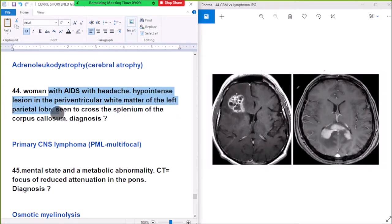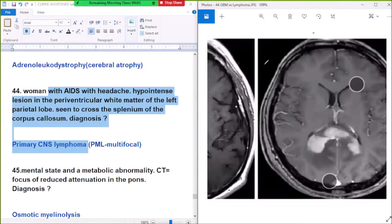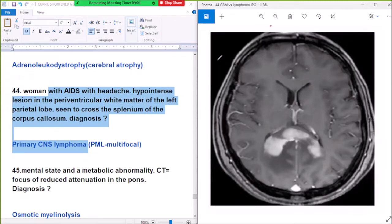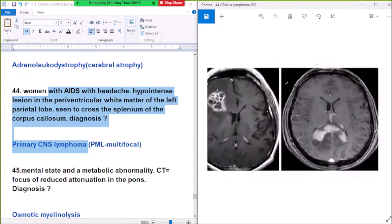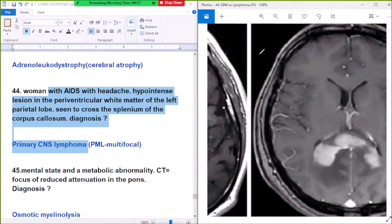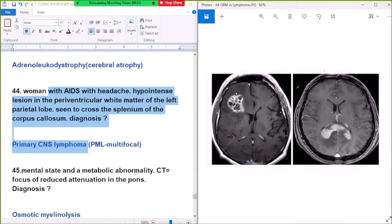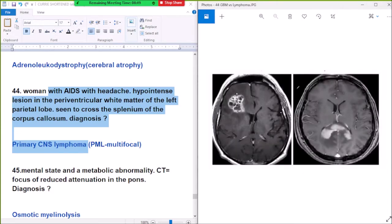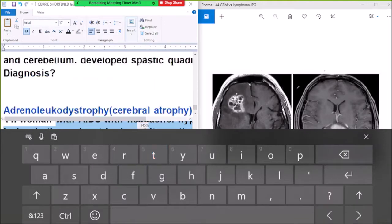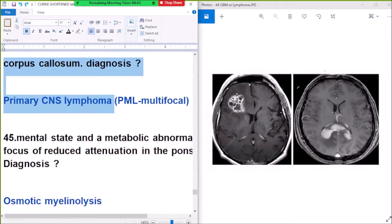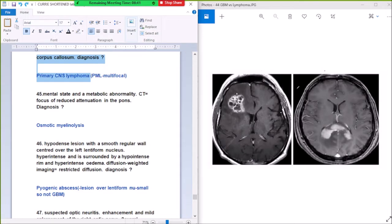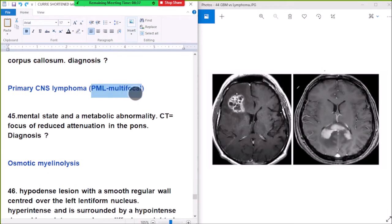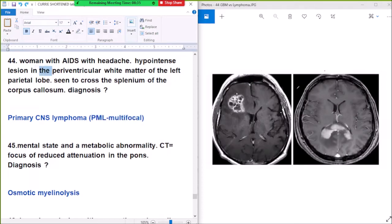Question number 44: a woman with AIDS and headache. There is a hyperintense lesion in the periventricular white matter of the left parietal lobe seen to cross the splenium of the corpus callosum. Diagnosis: primary CNS lymphoma. Another option is PML, but PML is multifocal.